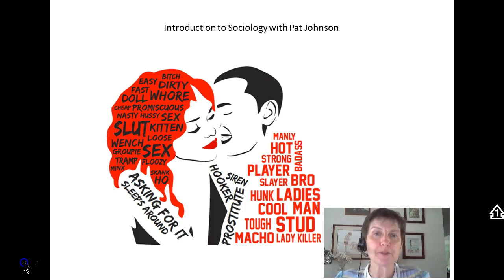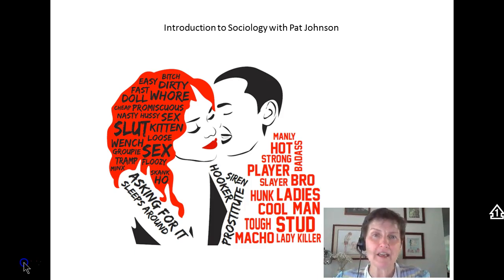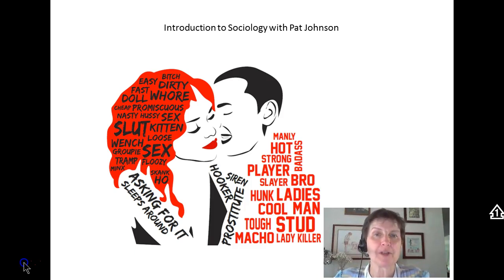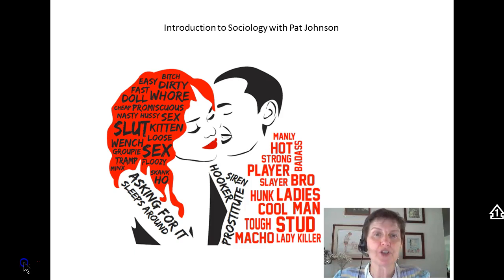How do humans pass on their genetic code? They have babies. But if you're a male human, what behavior makes the most sense for passing on your genetic code? Someone who believes in the sociobiological approach would say having numerous sexual partners — getting lots of sexual partners pregnant — makes the male's genetic code more likely to be passed on.